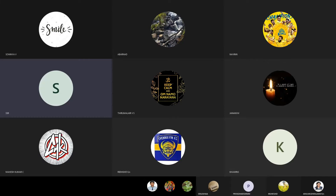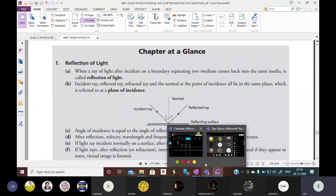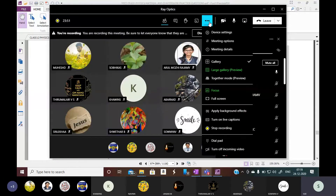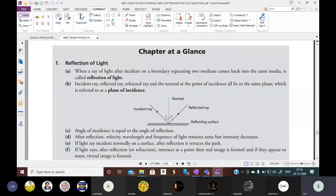Are you able to see the screen? Chapter at a glass? Yes sir. Reflection of light. You can see here the important points I am going to discuss now. So in this chapter we have to start with the reflection of light.